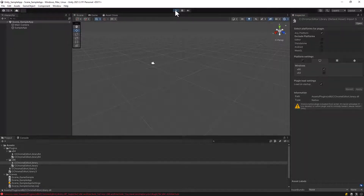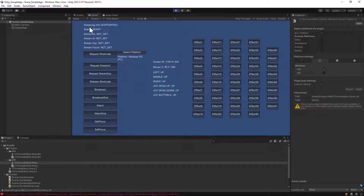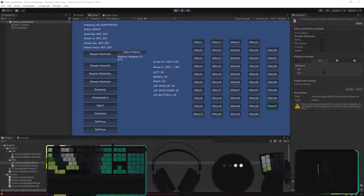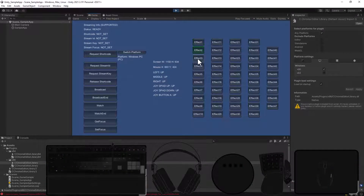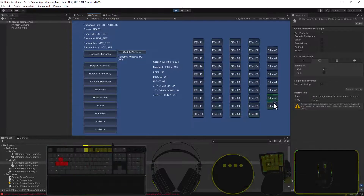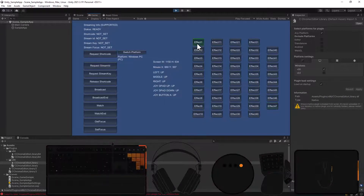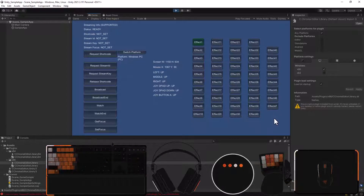Now if I play the scene, we can see streaming is supported. I can request a shortcode, it works, and I can release it. I can play the different effects, and if I open up the Chroma Emulator, we can see when you click the different buttons the effects correspond to the Chroma Animation Design Guide. Switching buttons plays the different effects, confirming the editor is working.